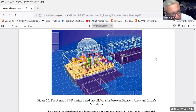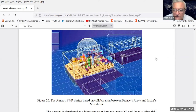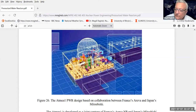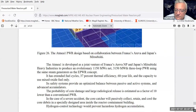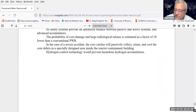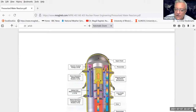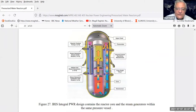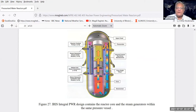France produces 70% of its electricity from nuclear power since they don't have a good supply of fossil fuels like the United States which has lots of oil and coal.